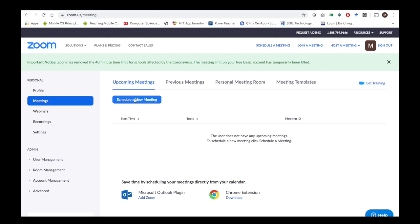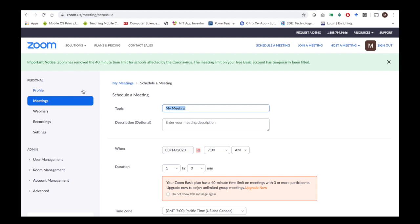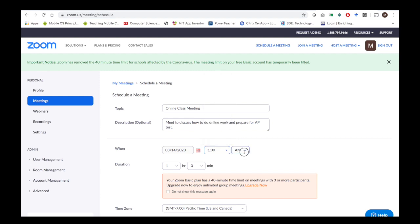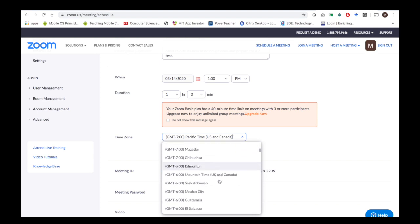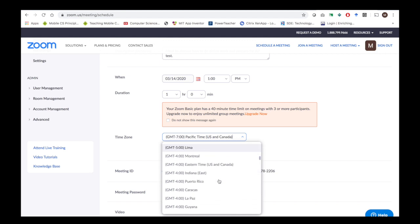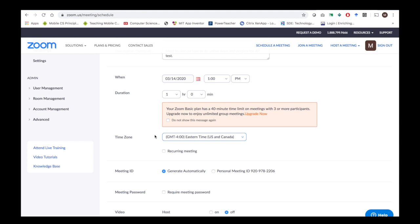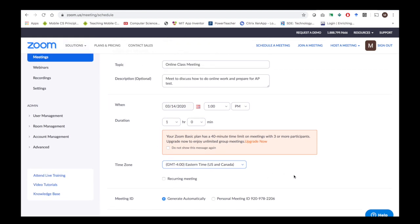Once you have signed in to Zoom, click on Schedule a New Meeting. Give the meeting a topic, add a description, and choose a time of day. One thing I did not notice the first time is to make sure you set the time zone. I accidentally set it to Pacific time zone rather than Eastern, which confused a lot of people because the invite showed the time three hours later. You can make this a recurring meeting if you're meeting with your students at the same time every day.